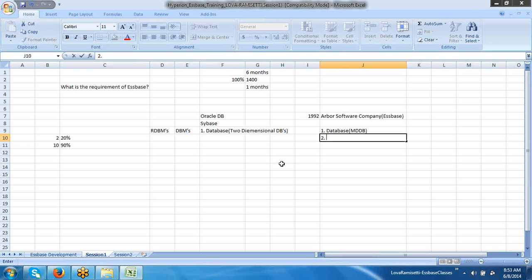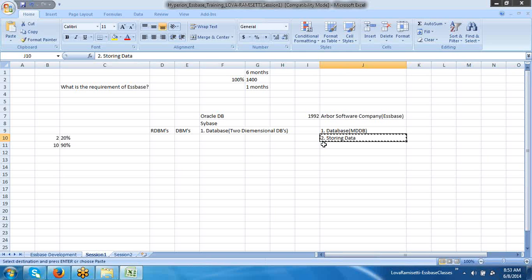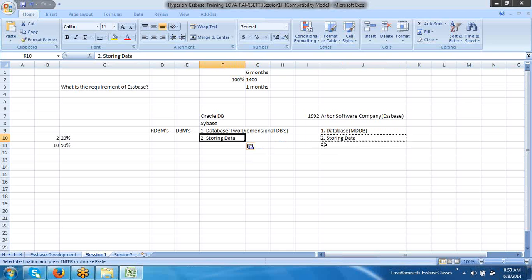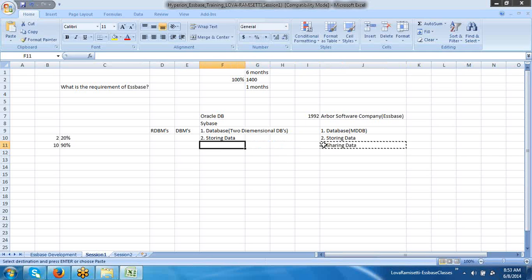What is the requirement of databases? Storing the data. All existing databases are capable enough to store the data — up to this there is no change. And the second requirement is sharing the data across the globe. Users from different locations are trying to store their data to the databases.